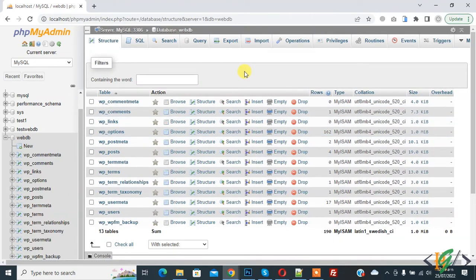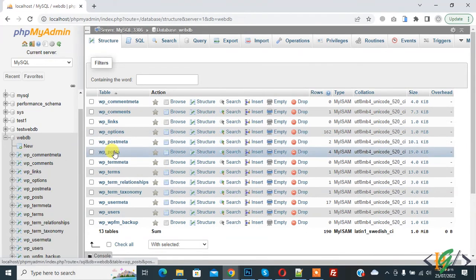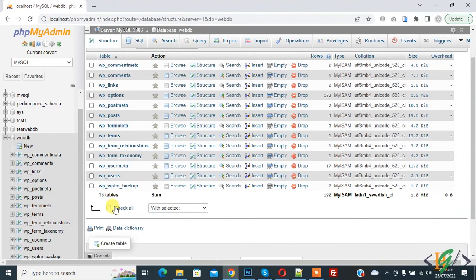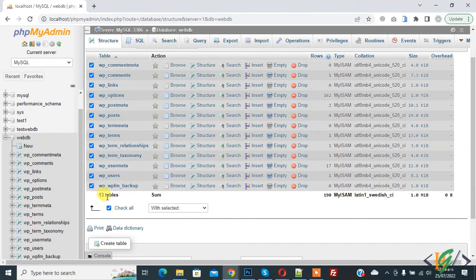If you face any issue regarding a table, you can repair it. Select all tables or specific tables according to your requirement. Here you see check all. We have a total of 13 tables.